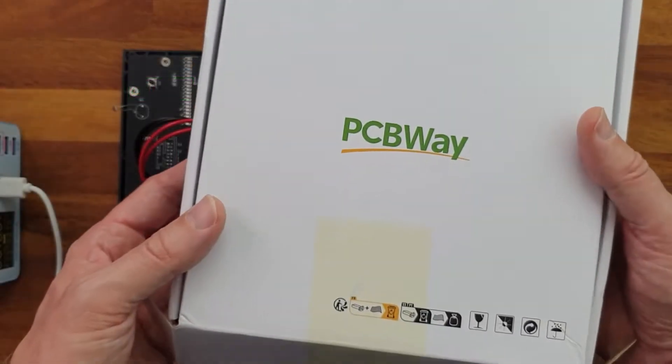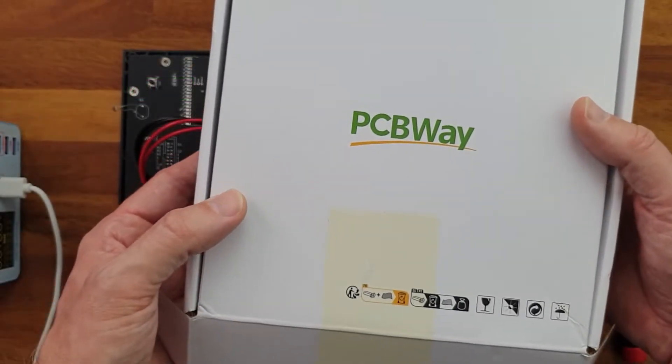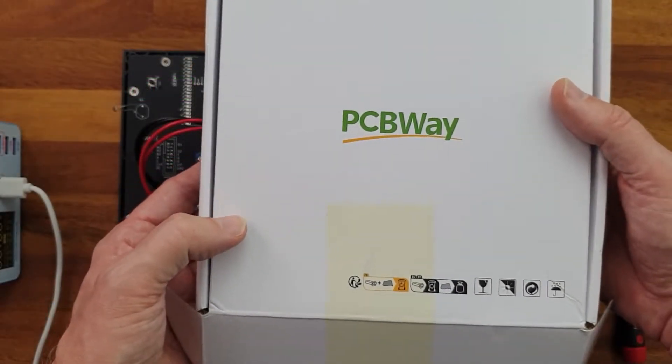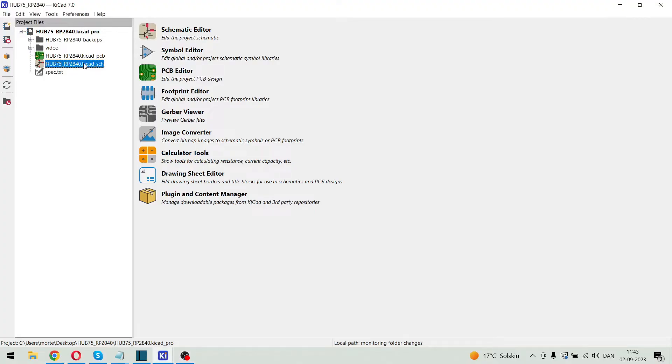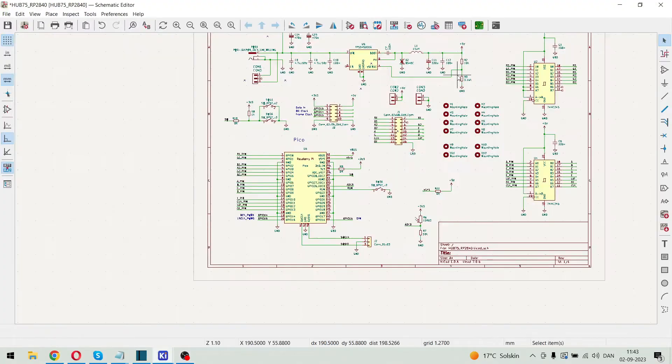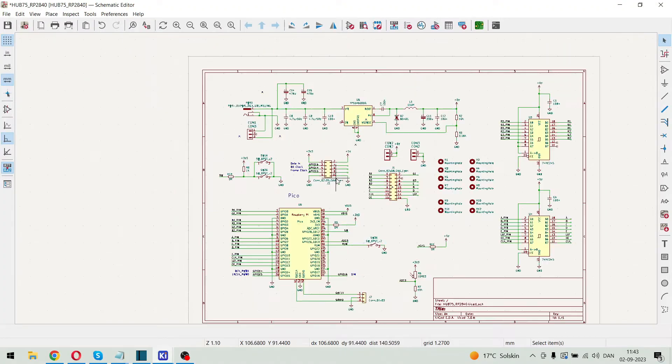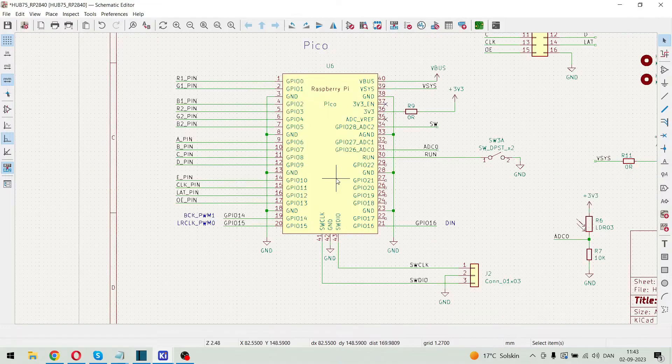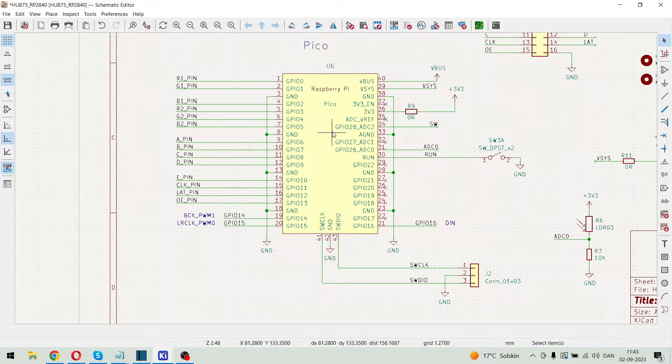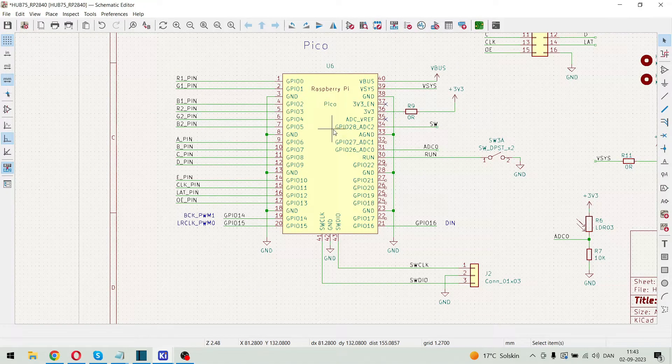Now let's have a look at the KiCad design. So this is the complete schematic of the device. And the main building block is of course this Raspberry Pi Pico.